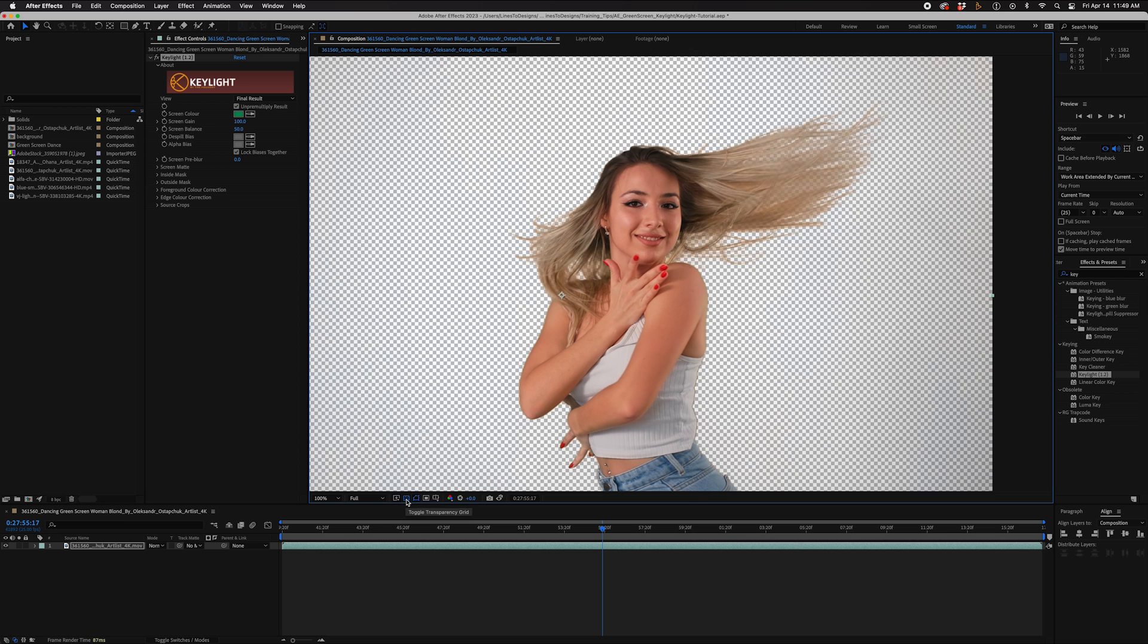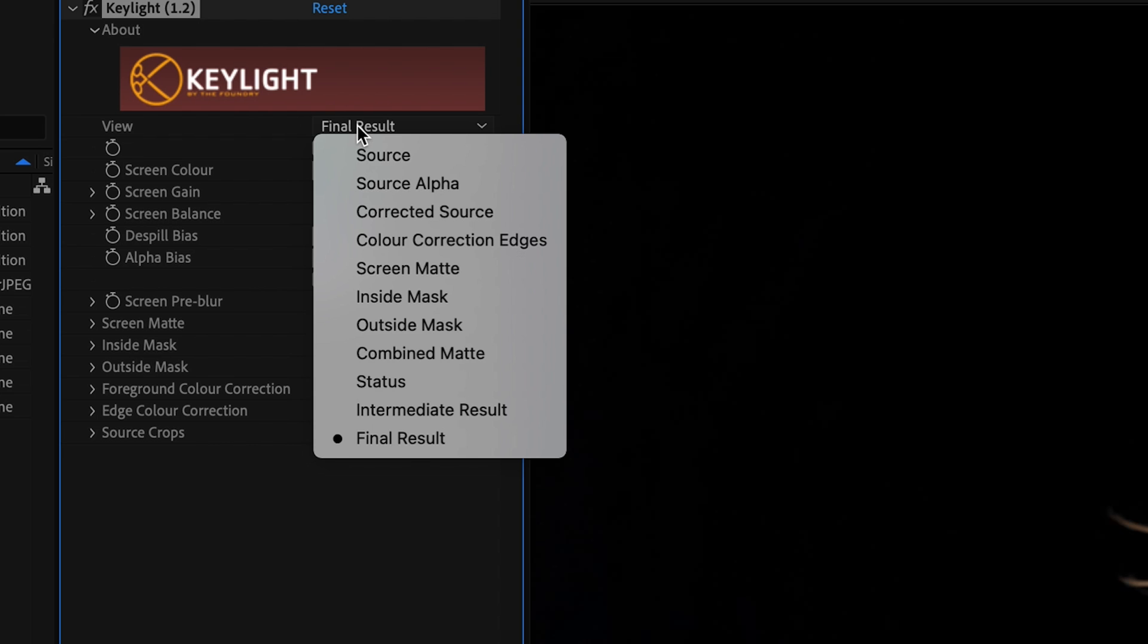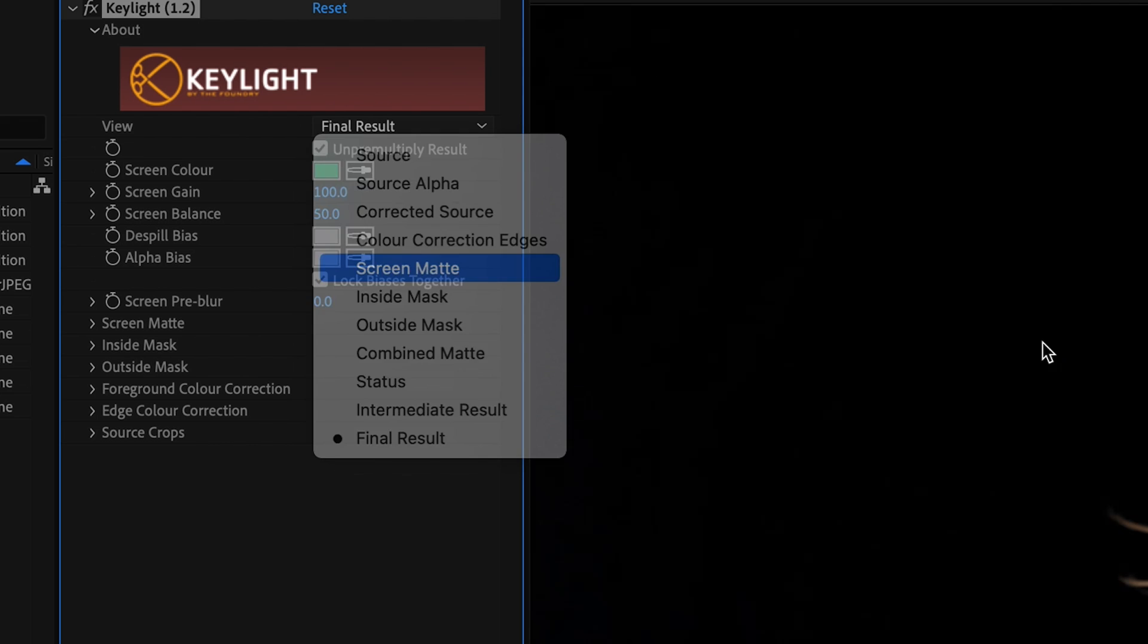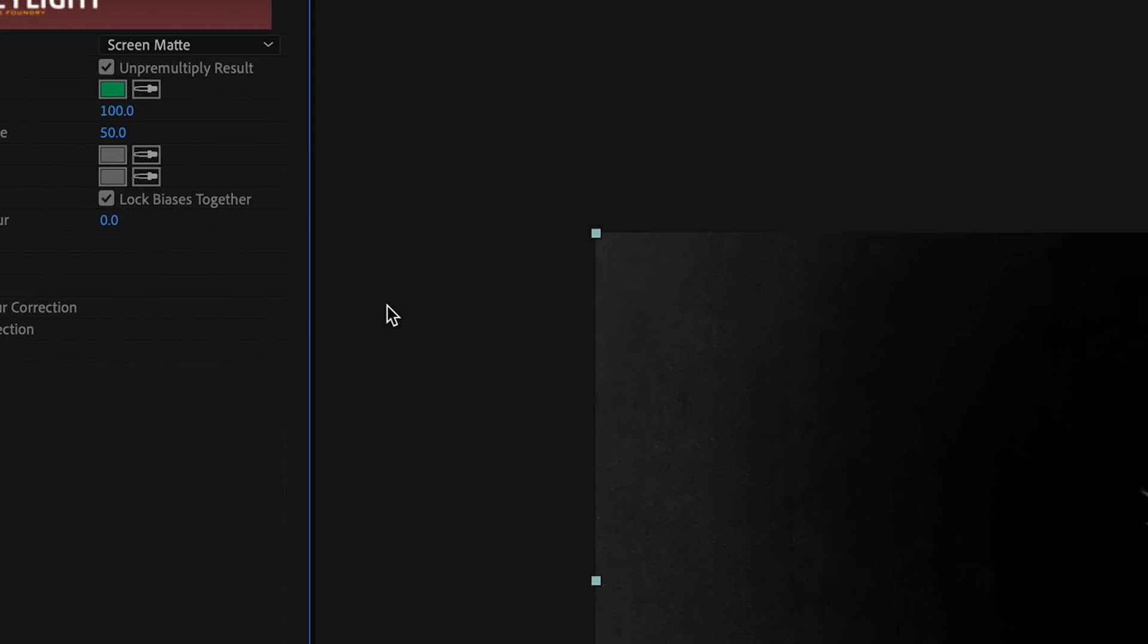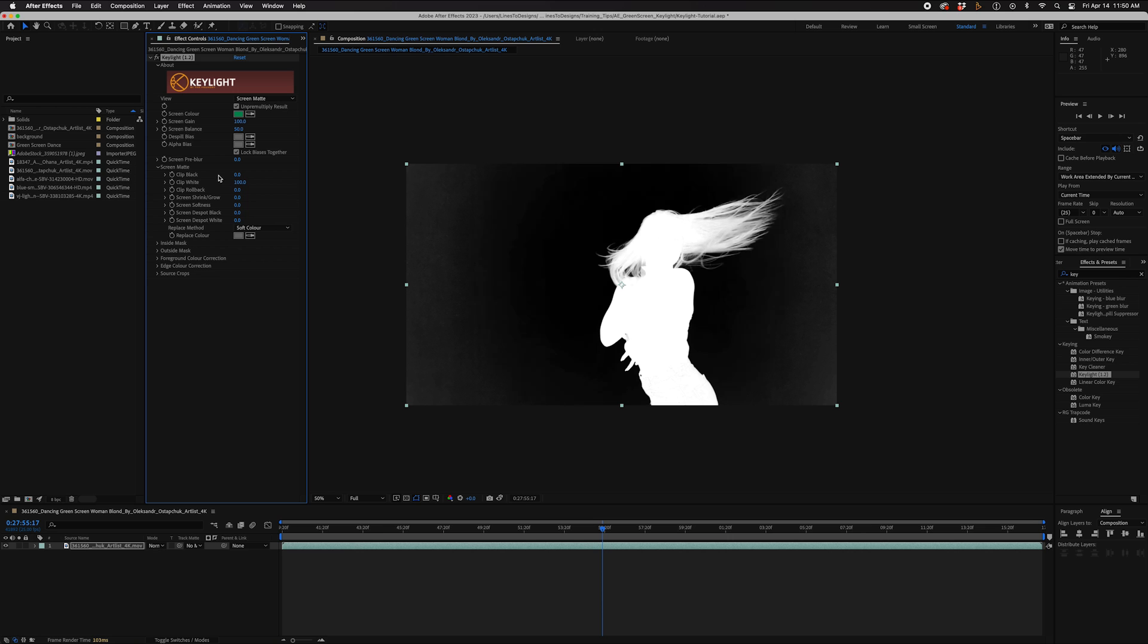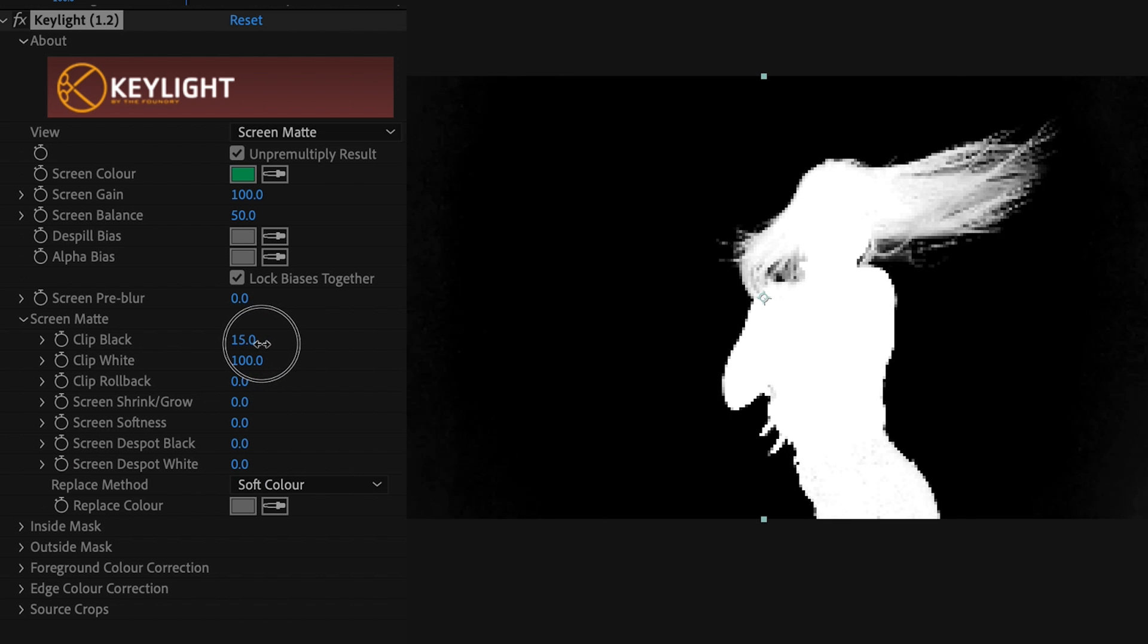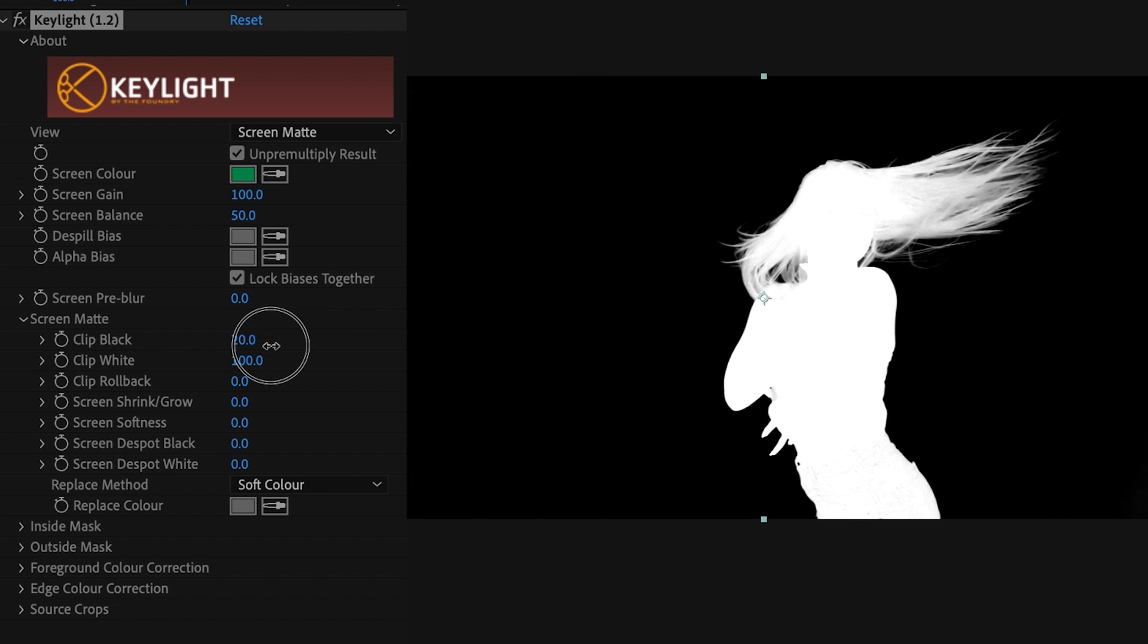I'm going to go to my Screen Matte, and this is usually what I do. You can see all this shadow and all this kind of garbage around. You want to clean that up, so we're going to bring our Clip Black up so our background is completely black, which means it's transparent.